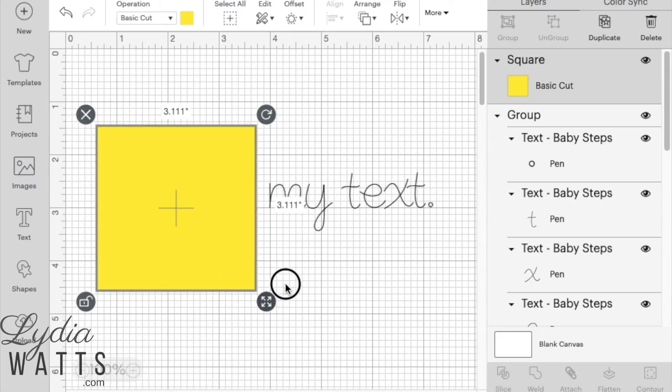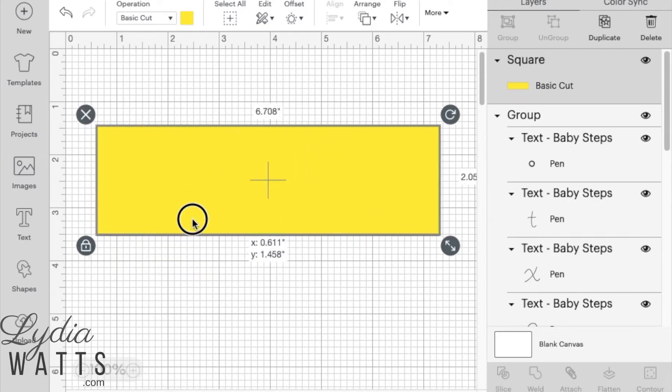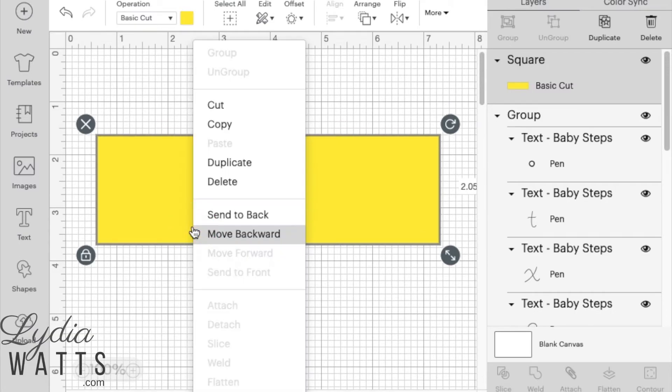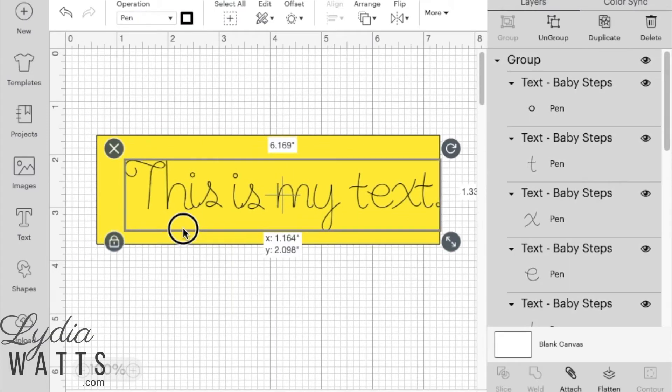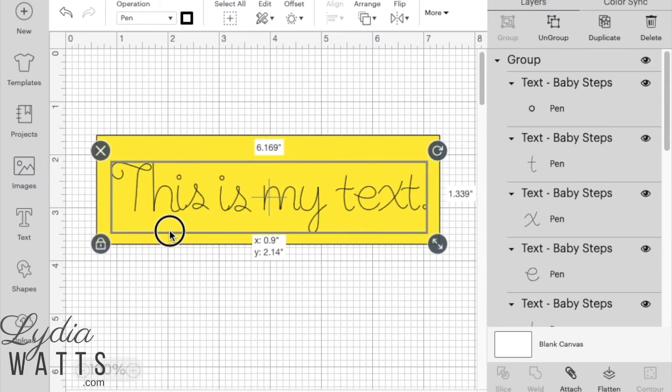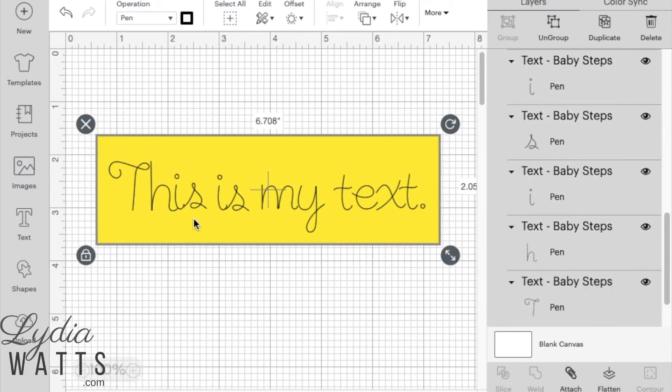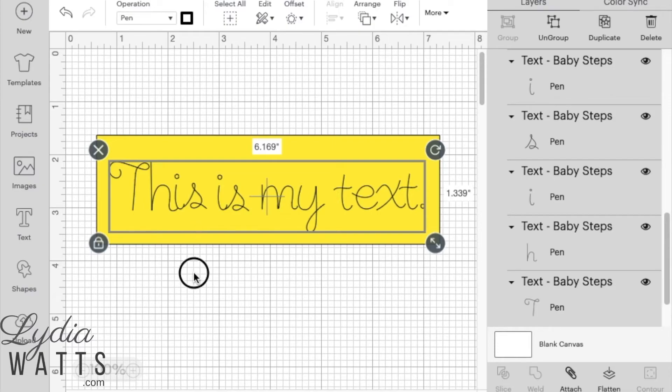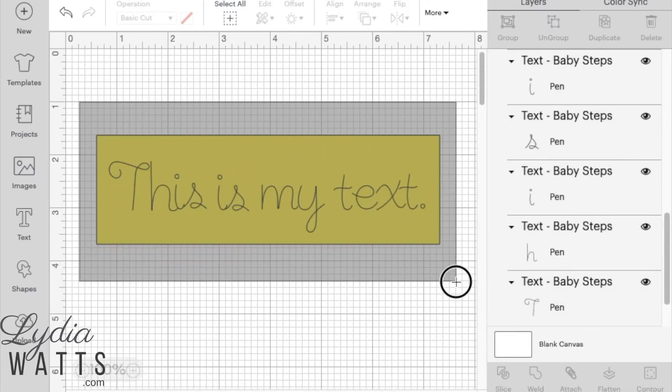Now I'll unlock the padlock to size it, right click, send to back. So that's a pretty good size. I could still adjust this size if needed, but I like that pretty well. So I can select both of them now.